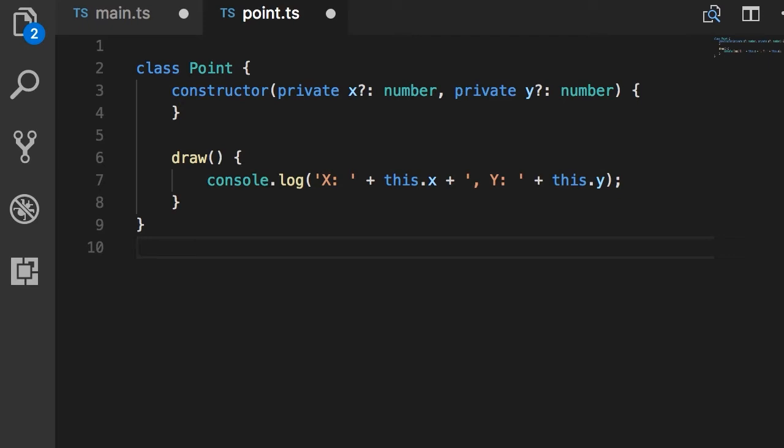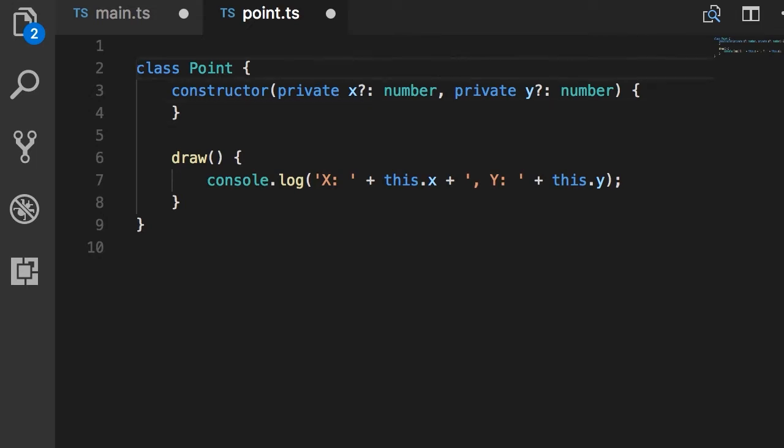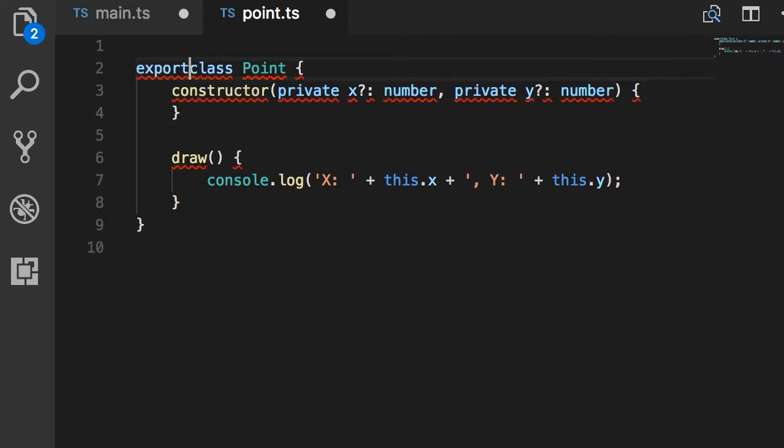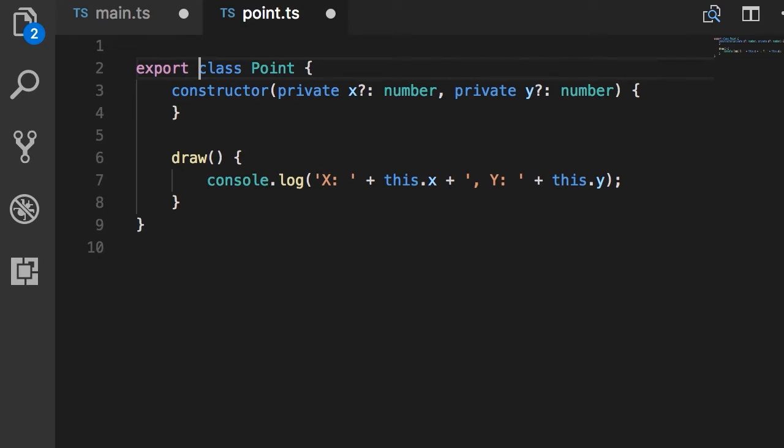In order for us to use this class somewhere else in our program, we need to export this to the outside. So we add the export keyword here and now this is visible outside this file. Now that we're exporting something, from TypeScript's point of view this file is a module.